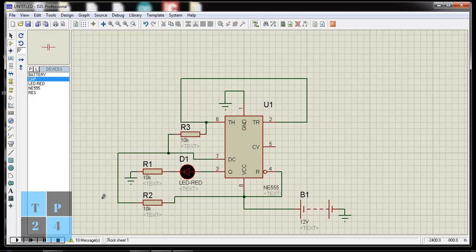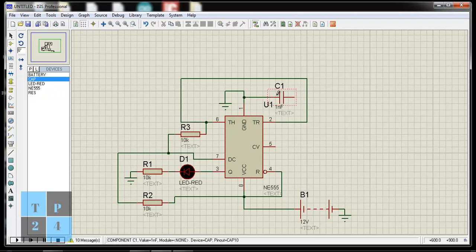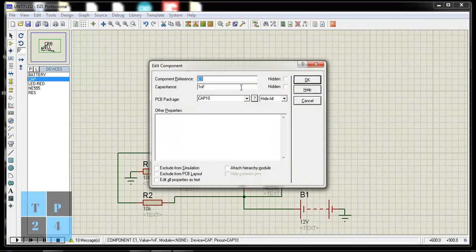And placing the capacitor in between pin 2 and 1. Changing the value of the capacitor from 1 nF to 1 mF.